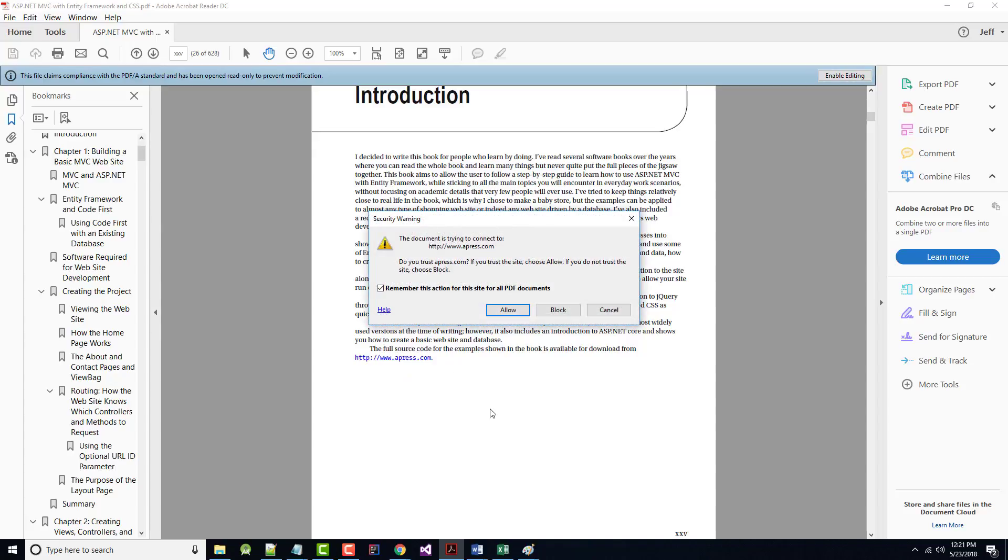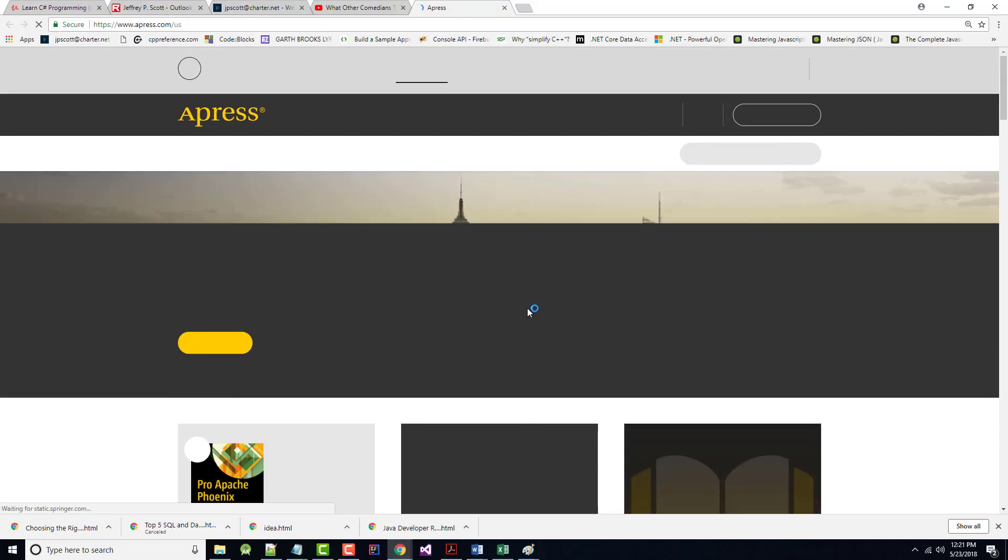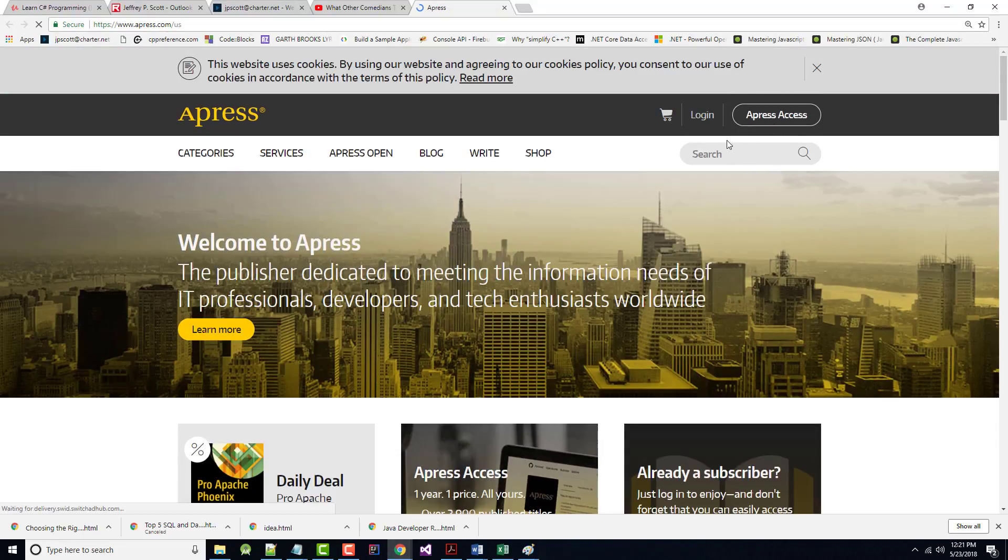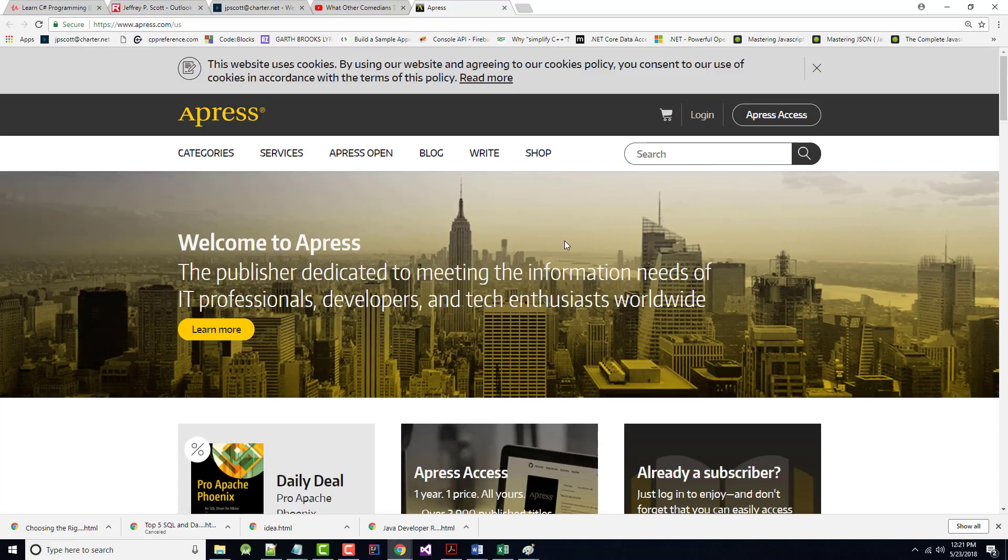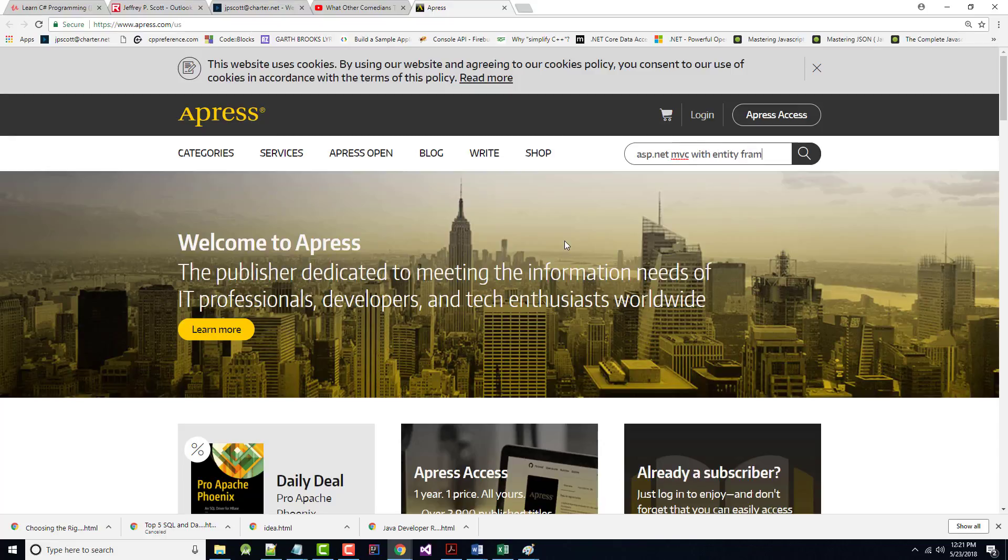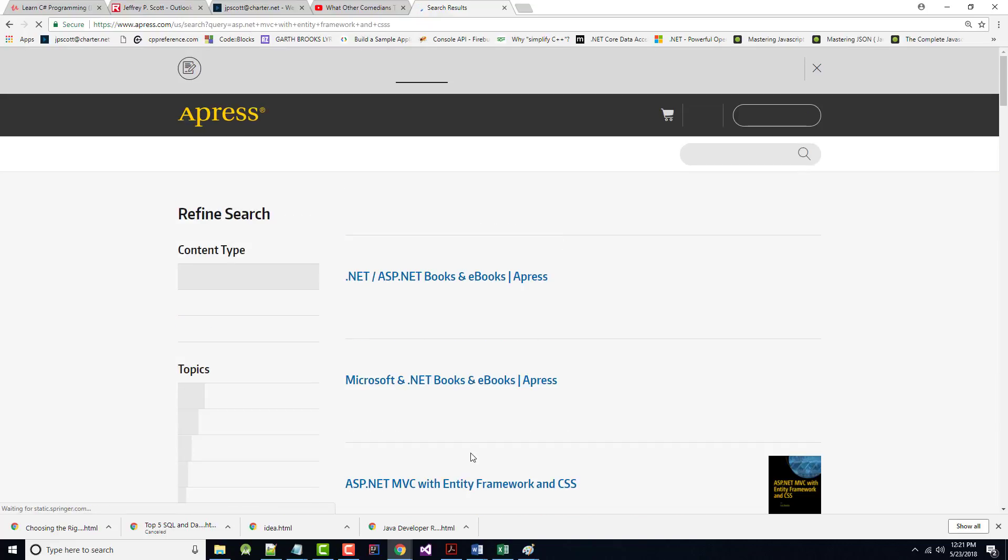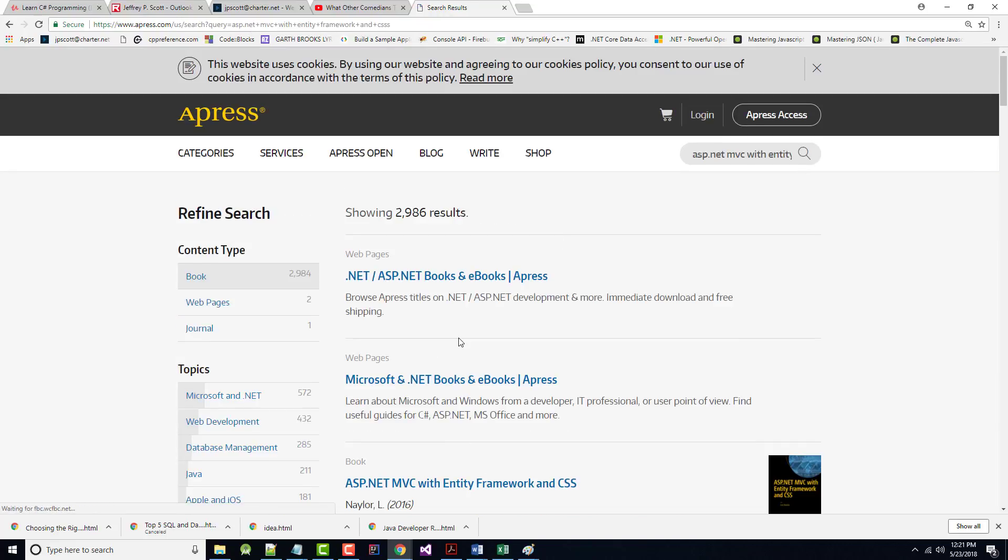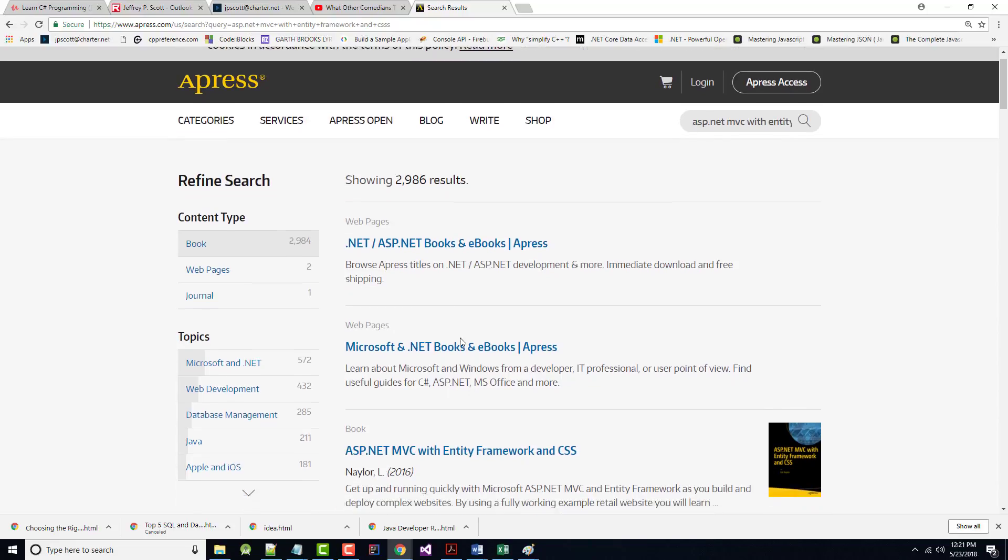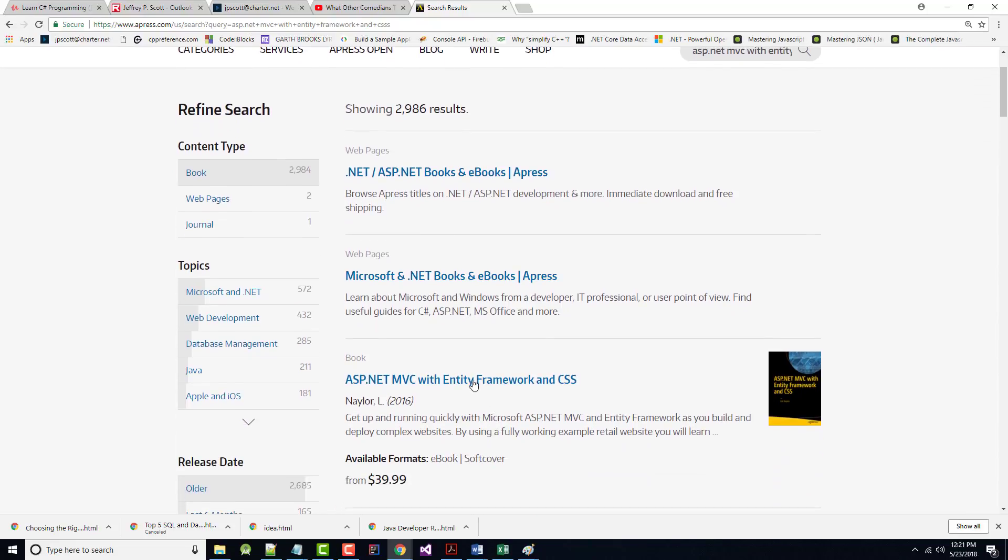Well, if I do click on that, it says it's trying to connect to Apress. I'll say allow. And I'll come up here and I'll go into the search. And I'll put in ASP.NET MVC with Entity Framework and CSS. Hit enter. There it is.